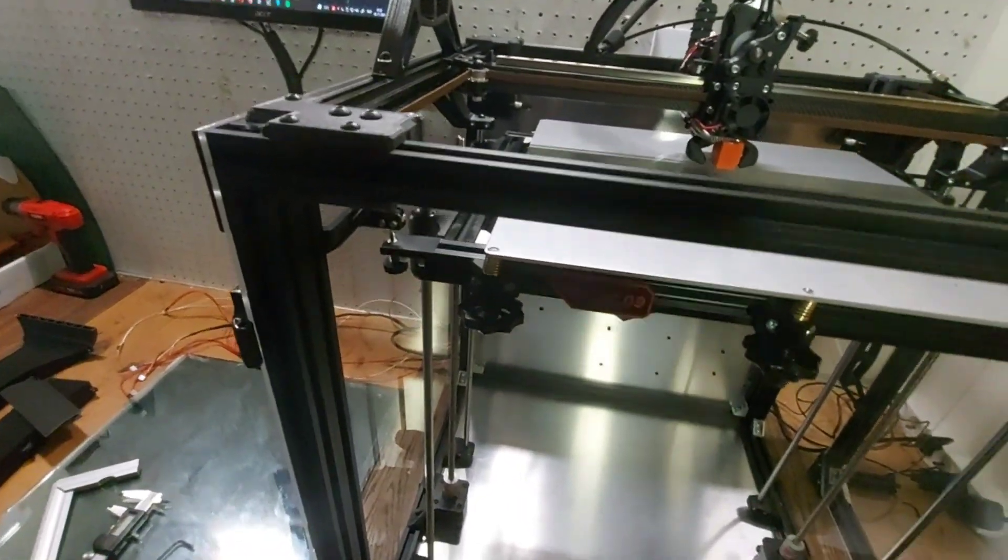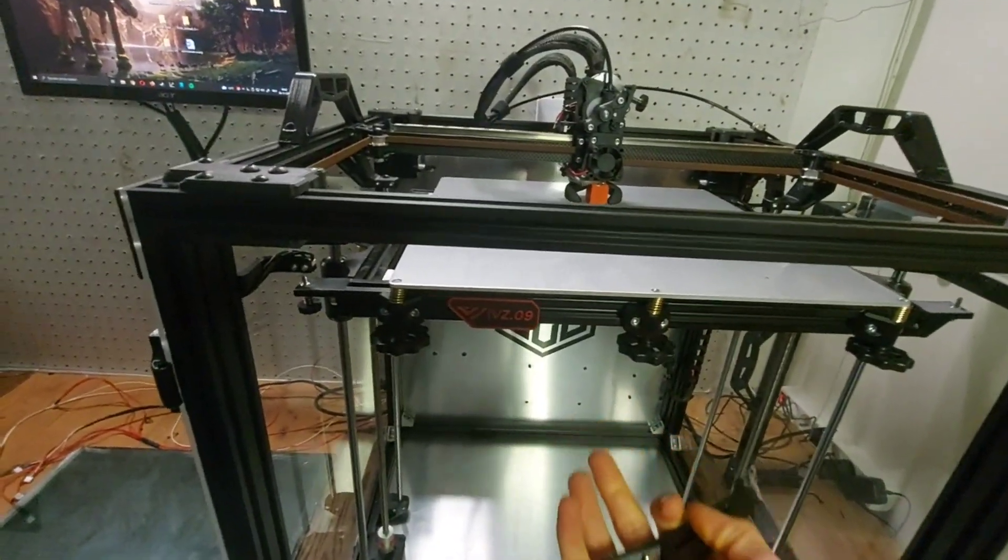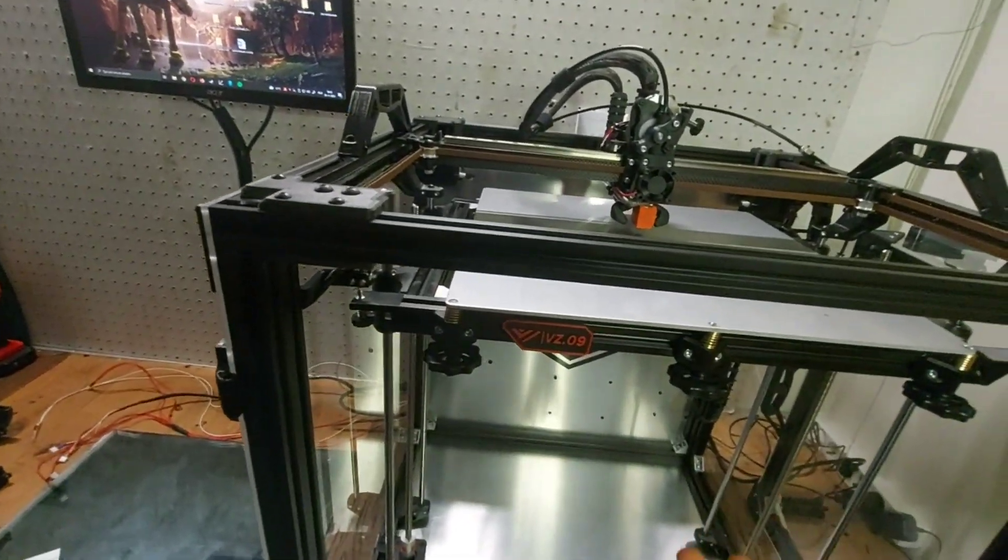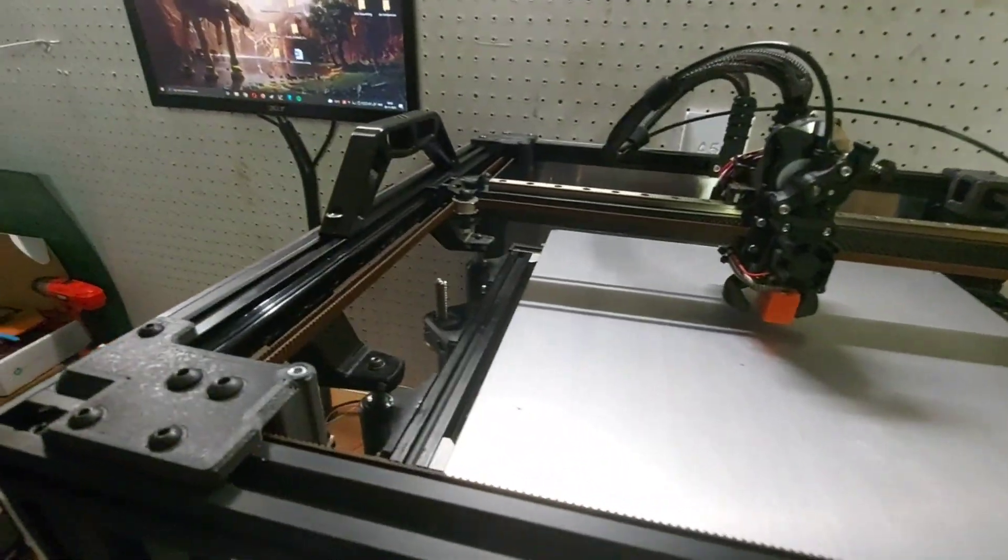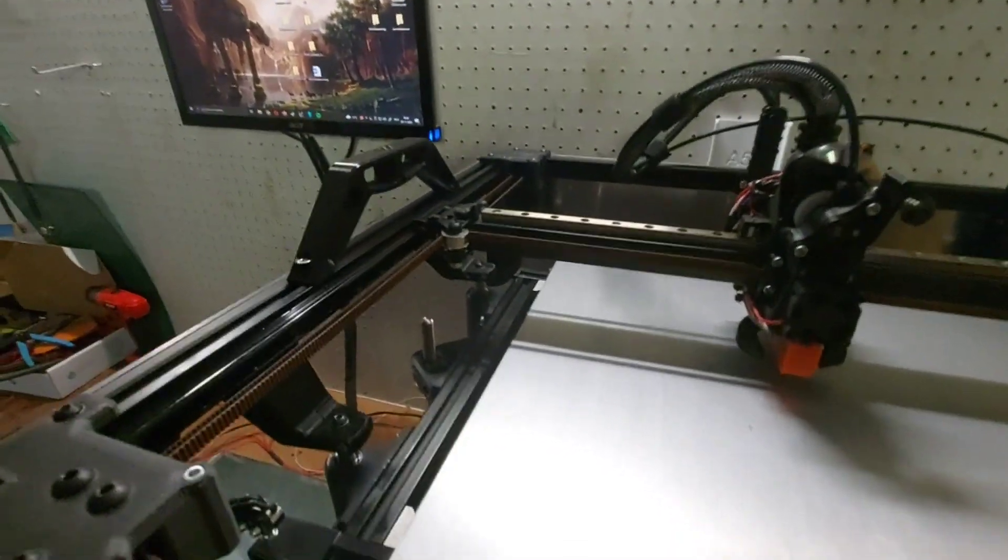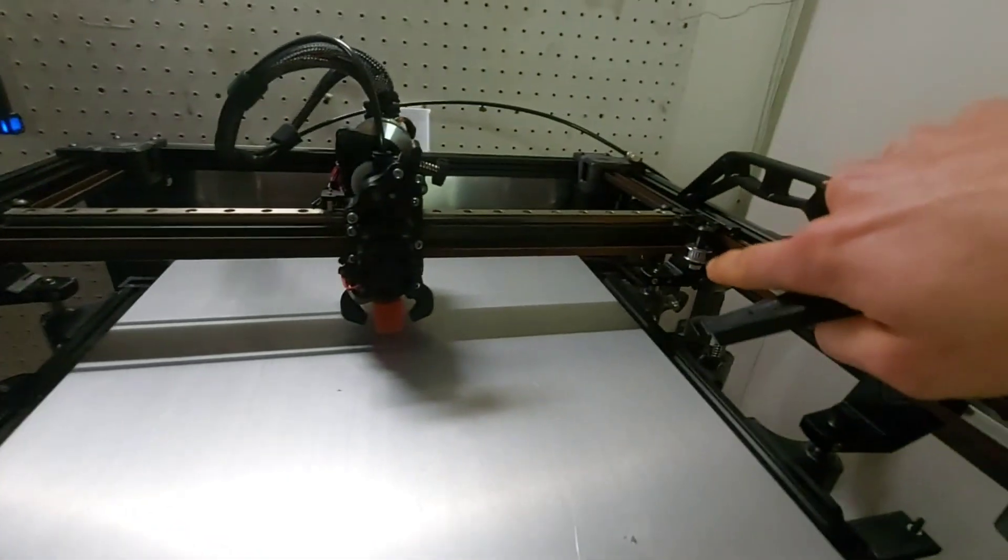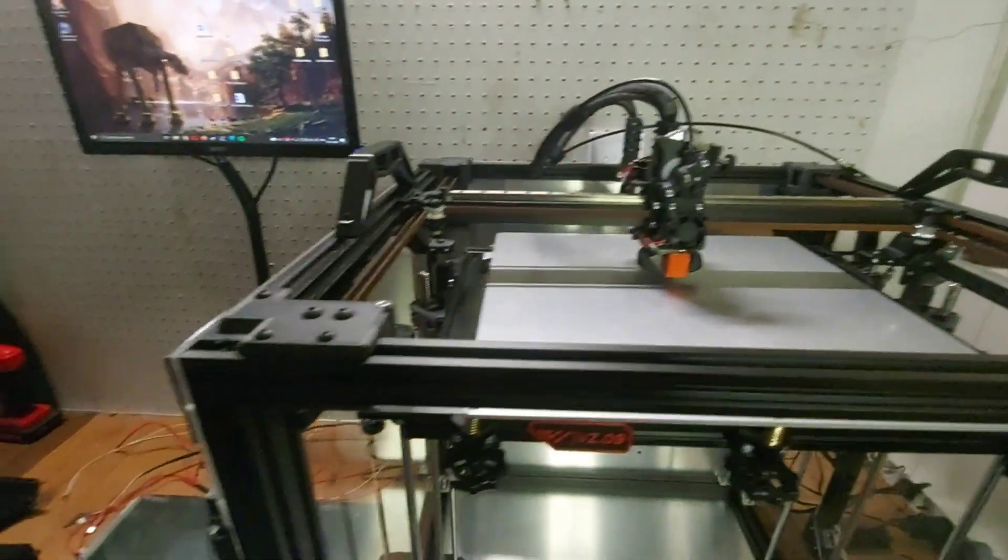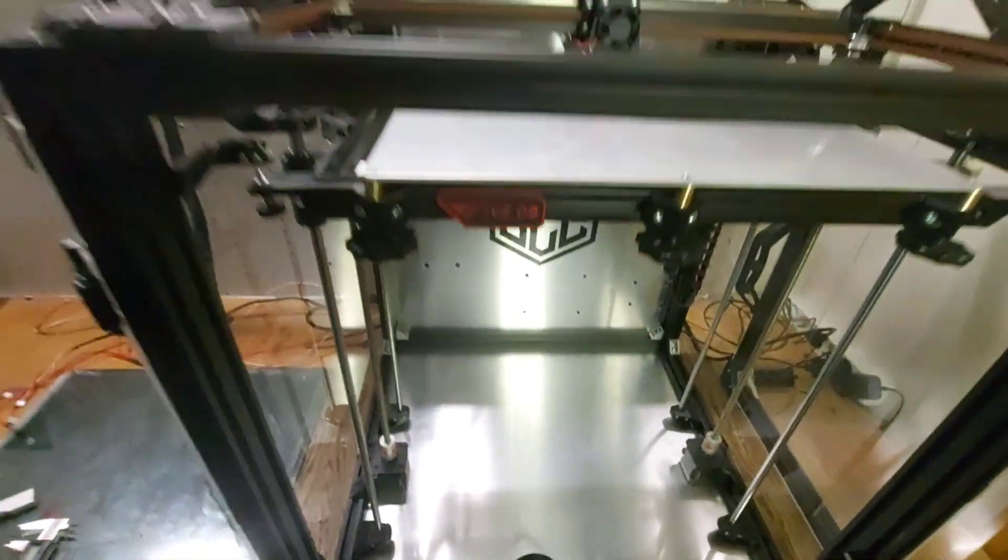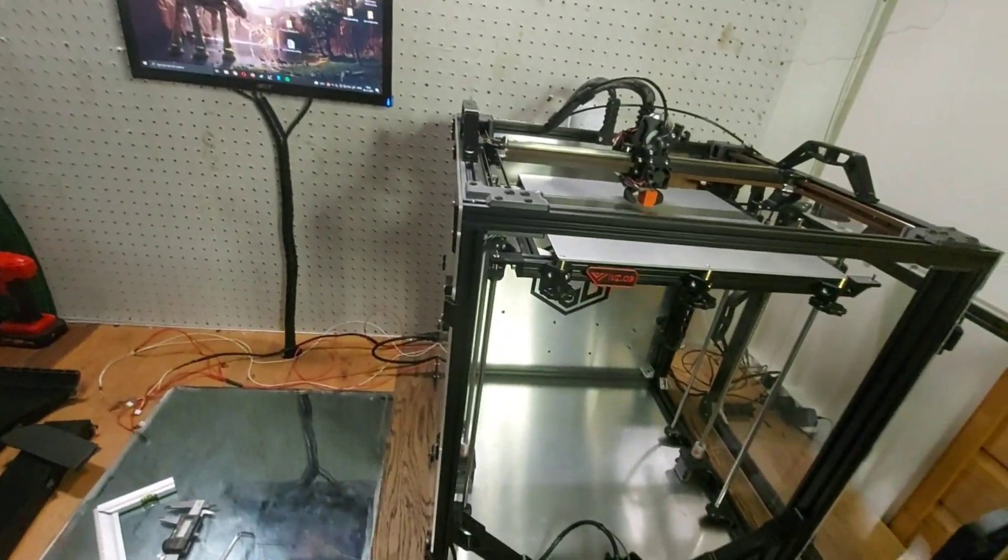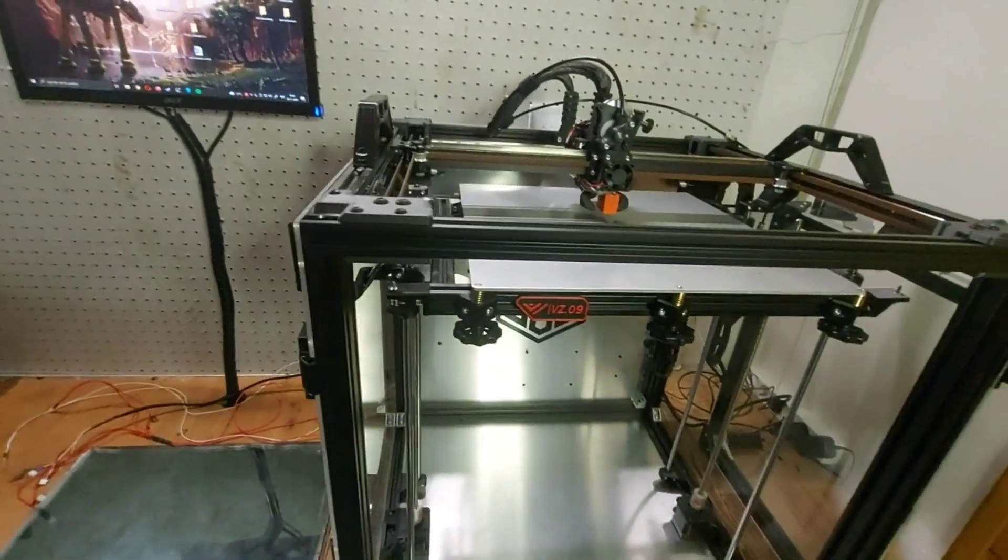Then what you're going to want to do is get your bed totally to the top or bottom, doesn't matter which you do first, but I did the top first. Push it to the top and then you're going to tighten that bracket and that bracket. After you've done that, do the same for the bottom or the top if you started at the bottom. Then it should be nice and parallel.